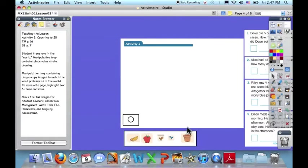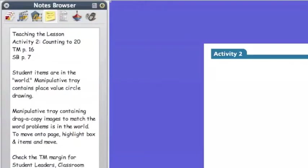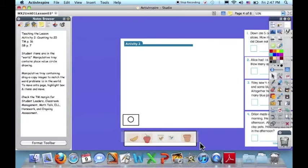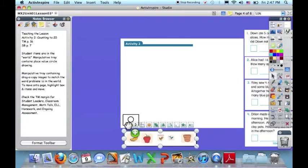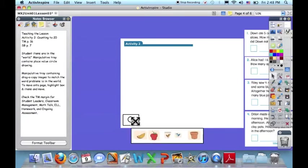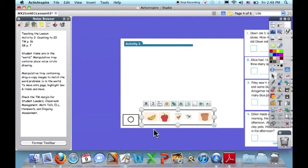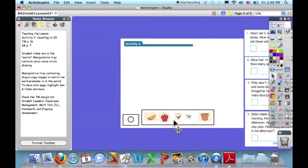When I'm coming to Activity 2, I'm noticing that the notes give me some tips on what other resources I have in my teacher's manual. It also lets me know that out here in the world, I have a second manipulative tray that I can choose. And I can choose to pull this up if I feel that my students might benefit from the visual for each of these problems.